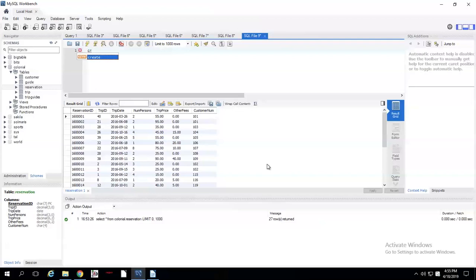So first of all, we have to type CREATE INDEX so it knows what we're creating. And then we're going to name the index. In this case, I'm going to call it the reservations.